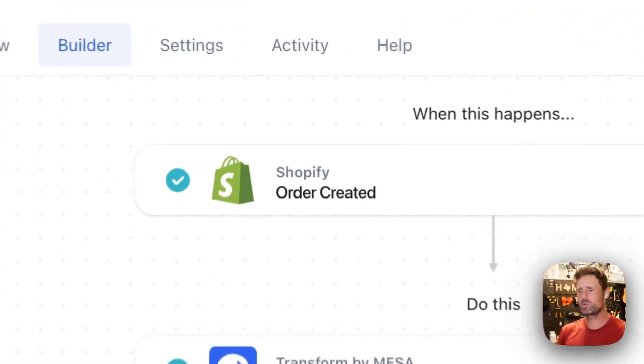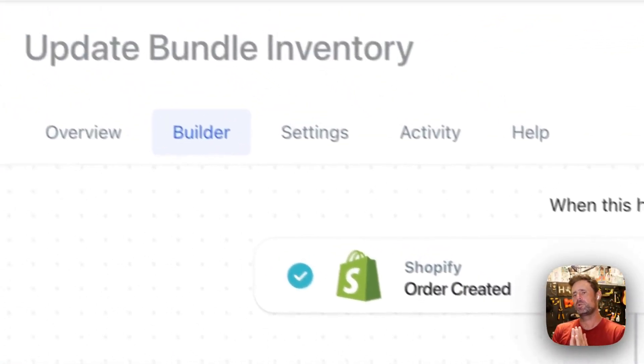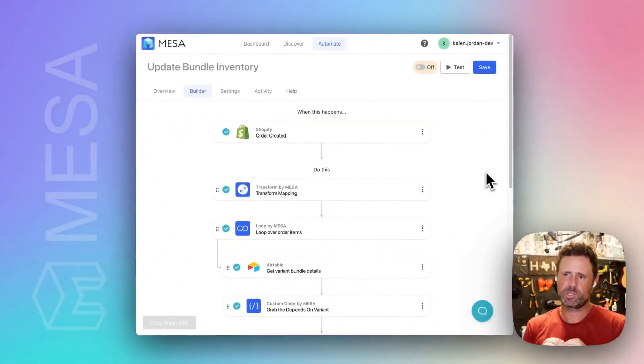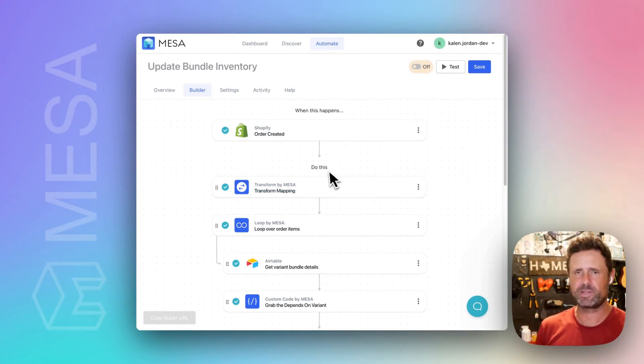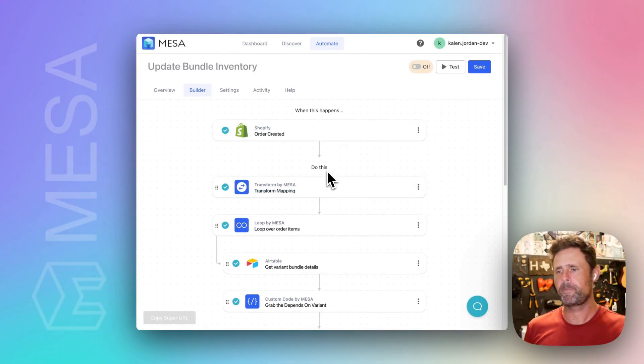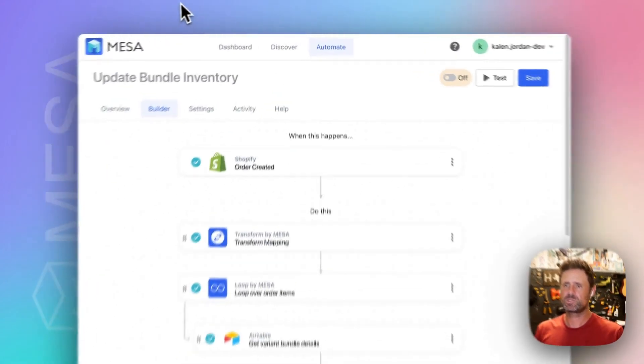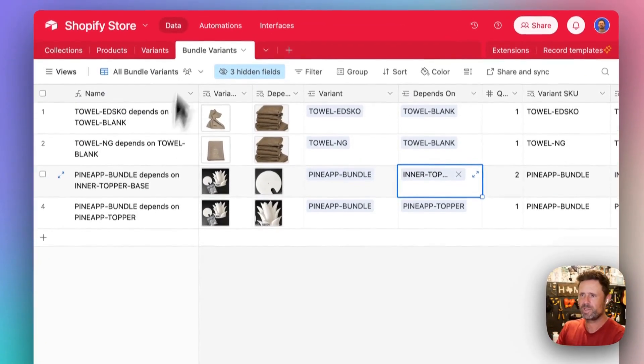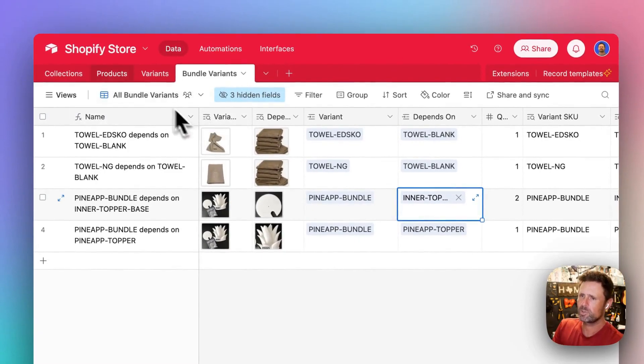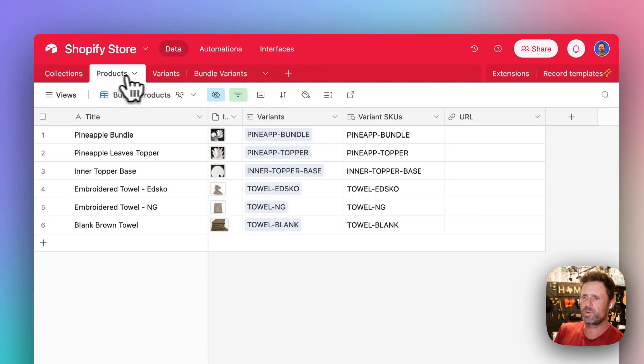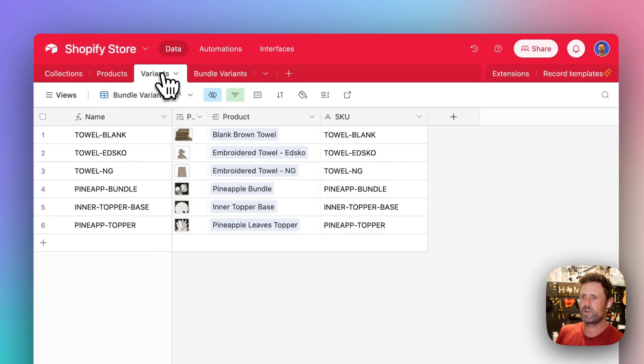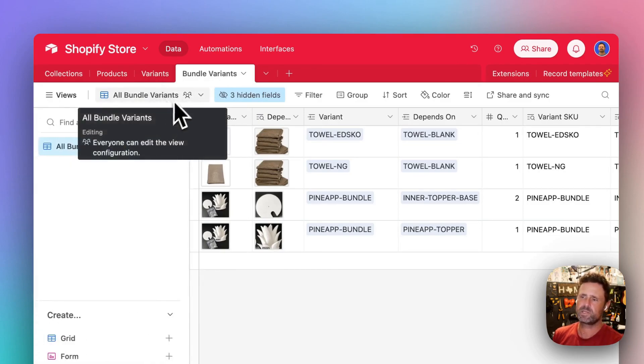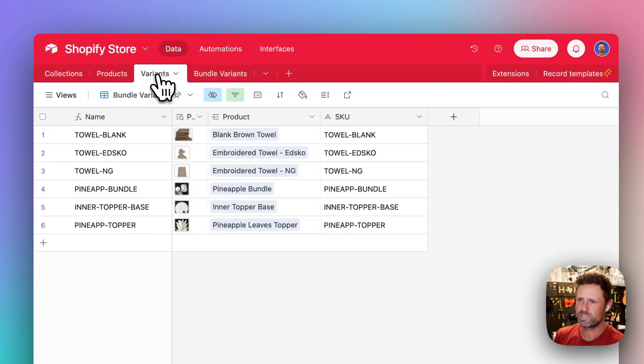In this workflow, we're going to handle bundle inventory using a little Airtable integration. I'll show that here real quick. We've got products, we've got variants, and we've got this bundle variants table that's associating them.